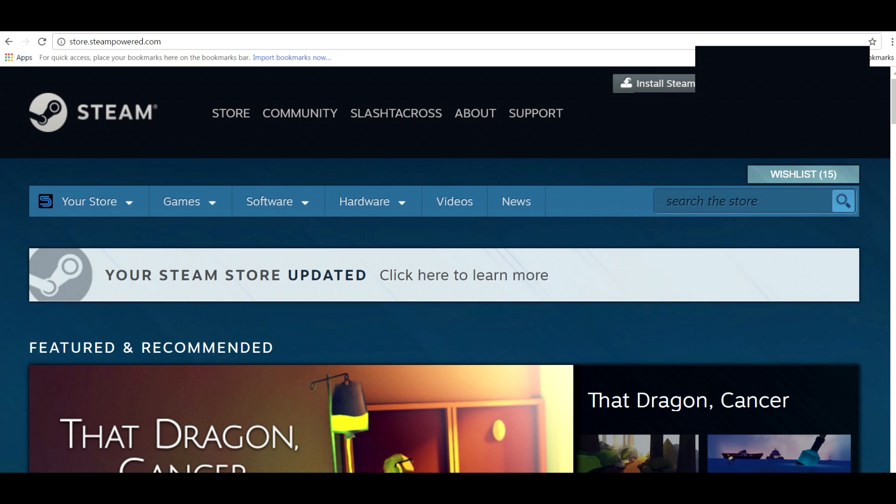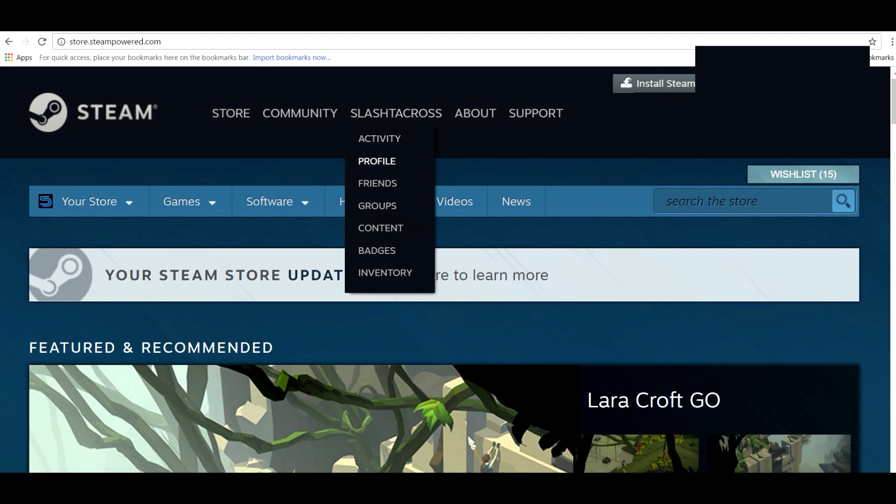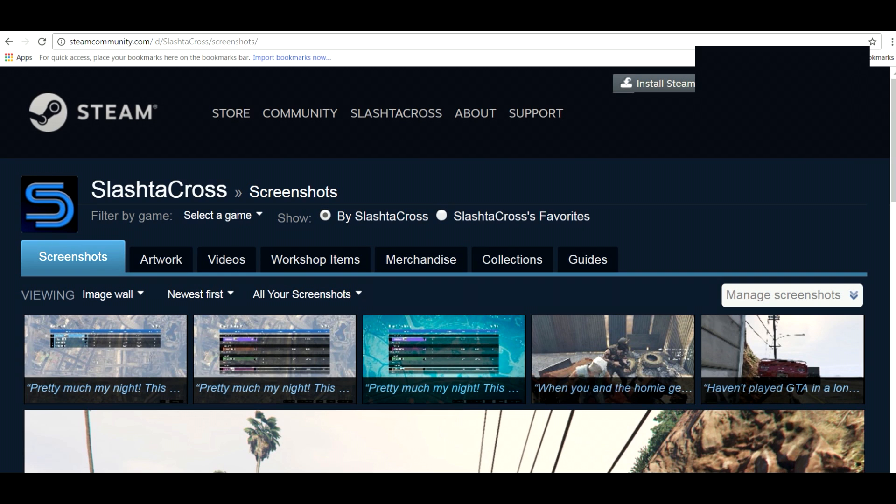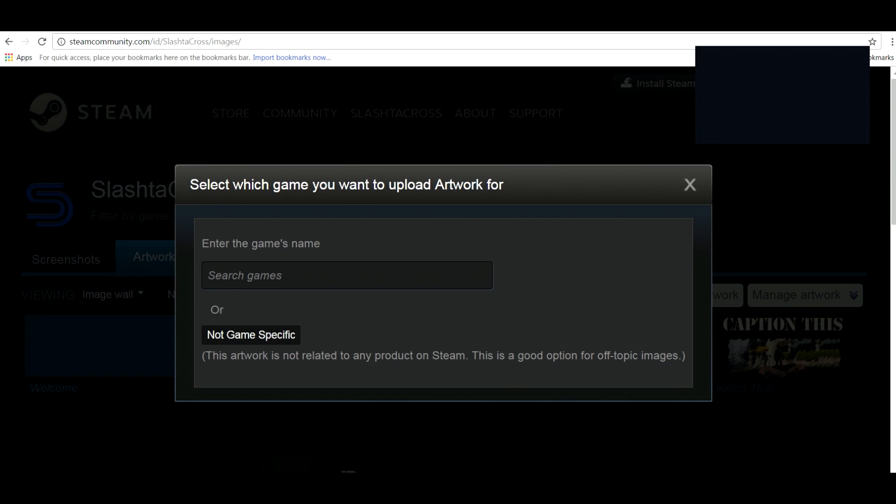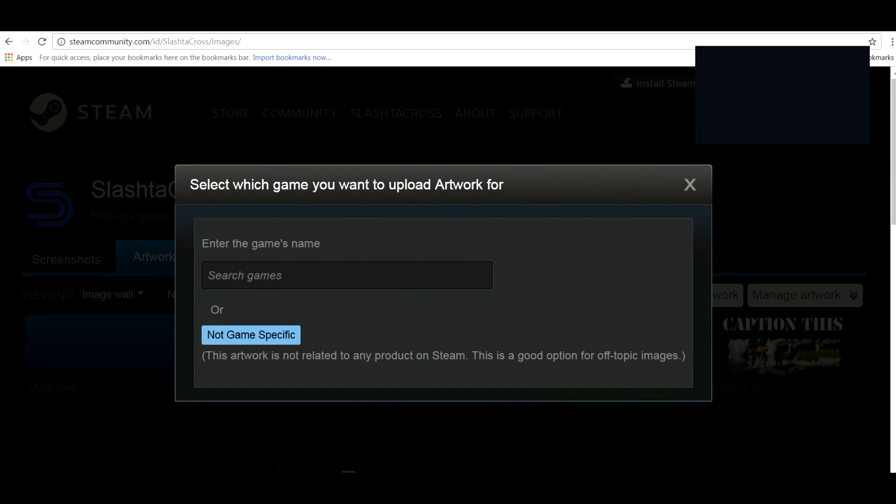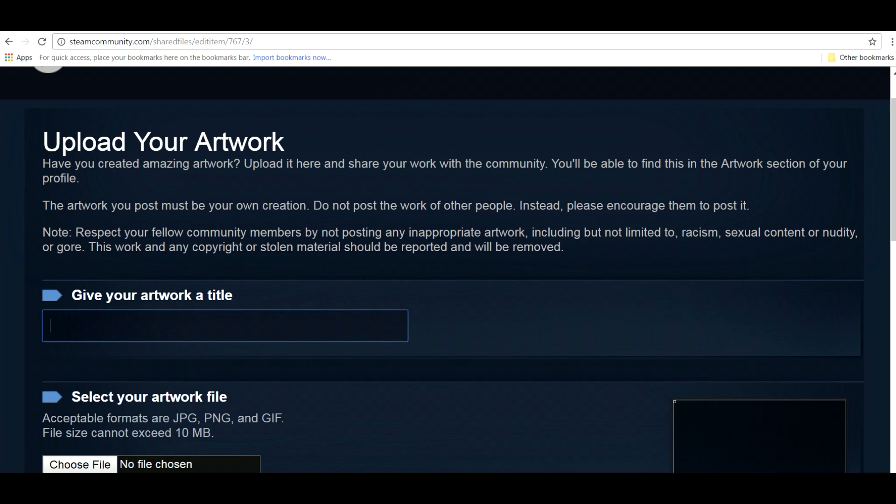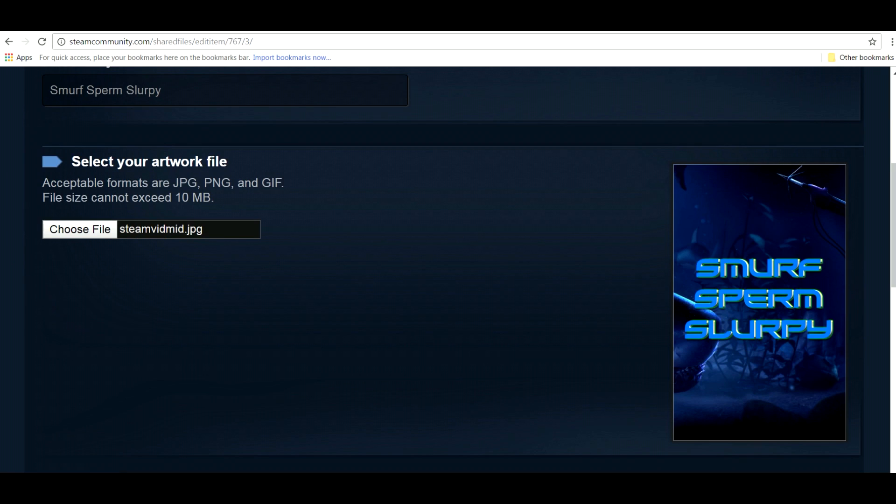Now we want to log on to our Steam account through our web browser. Once we're there hover over your username and click on content. Then click the artwork tab. Select upload artwork. Click non game specific, give your artwork a title, and then select your file.